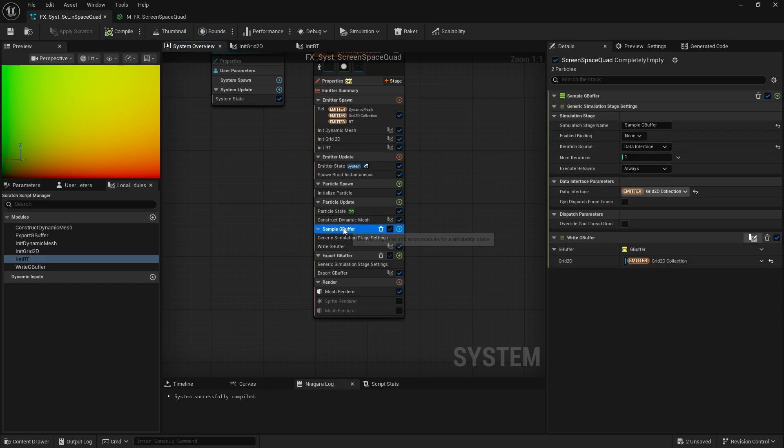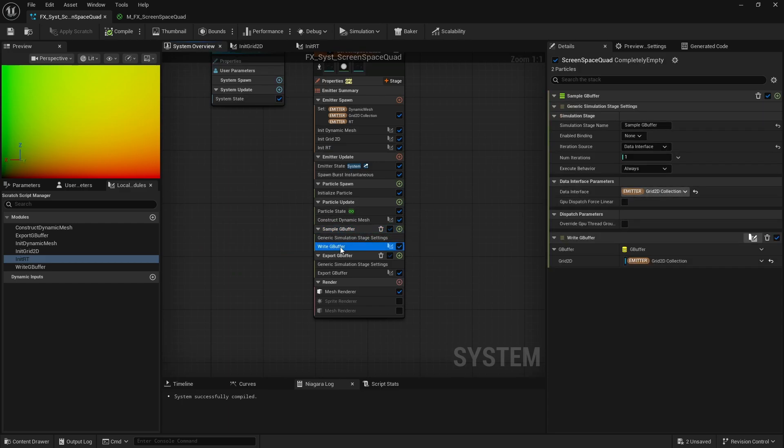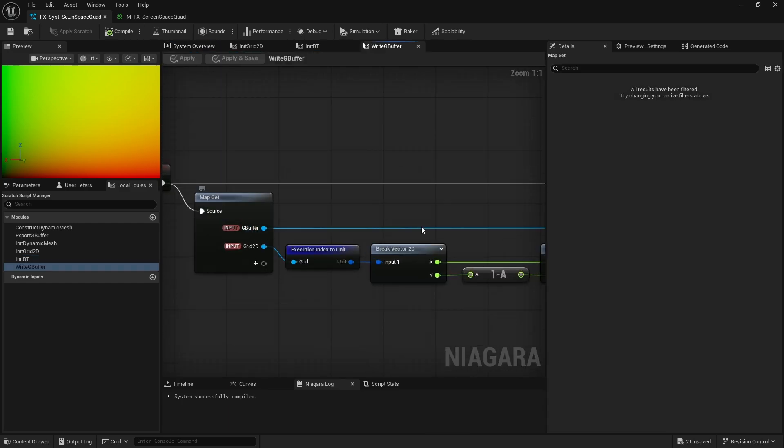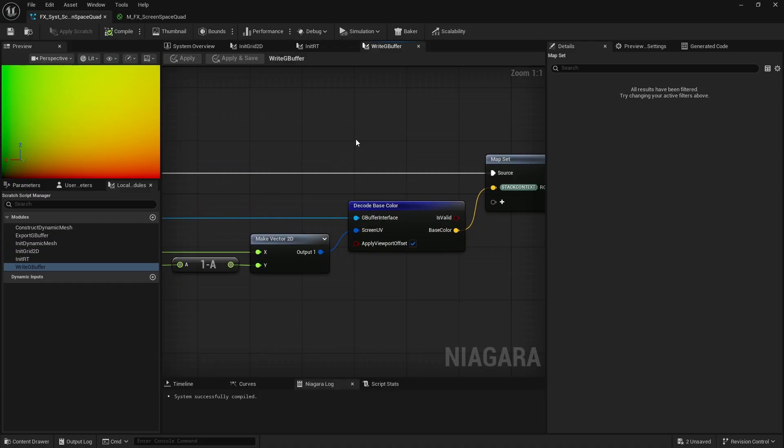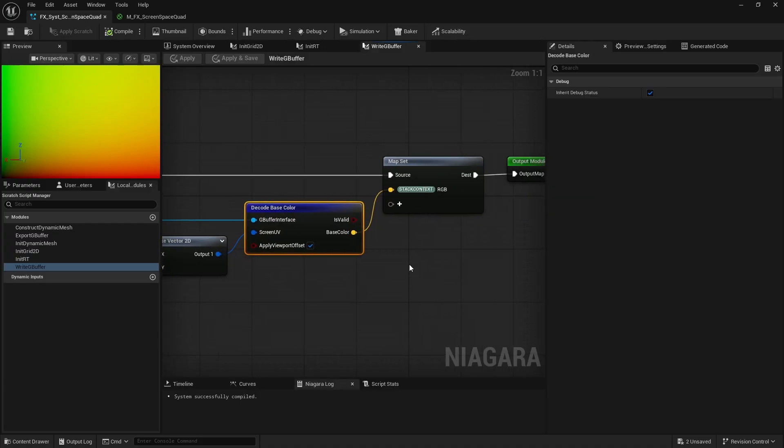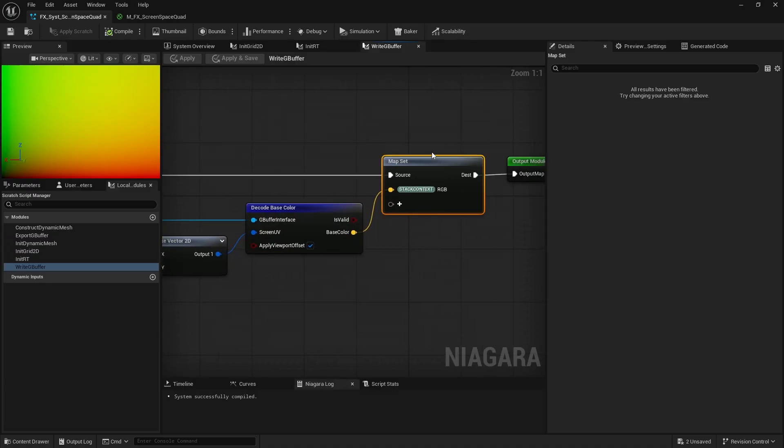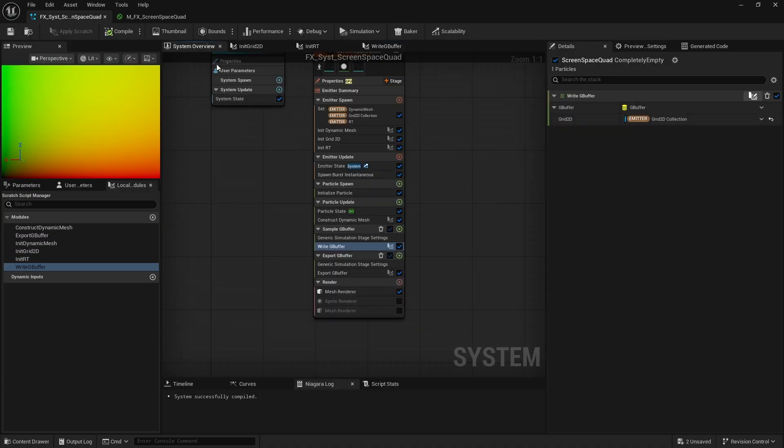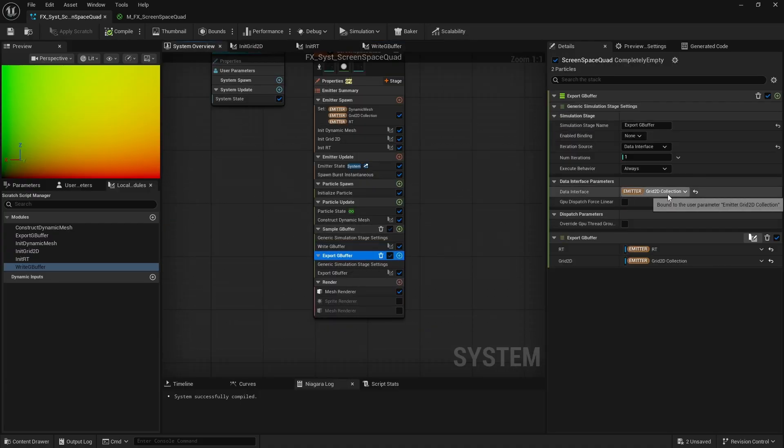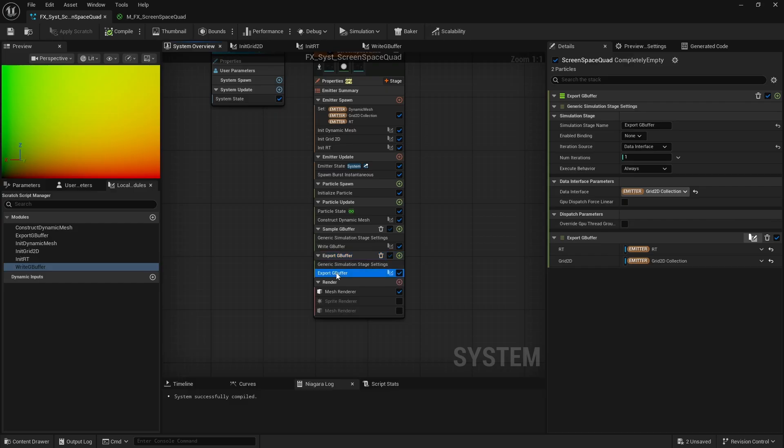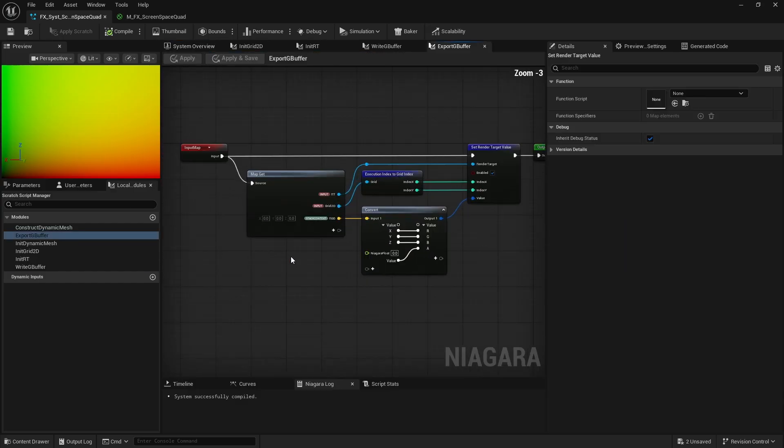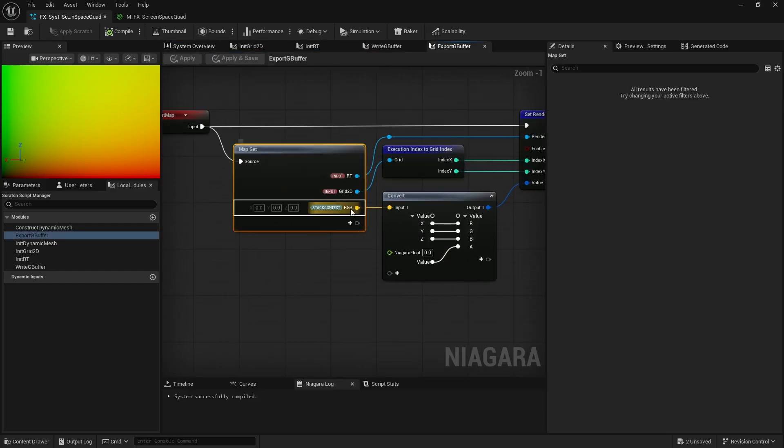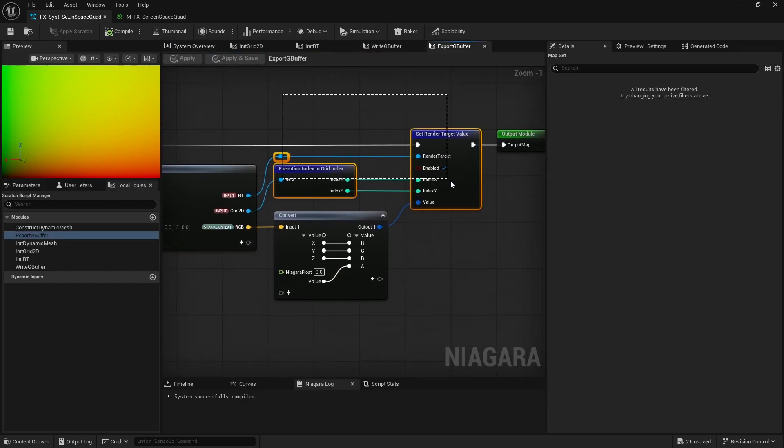In the first simulation stage, I used the GBuffer interface to sample the scene color and store it in the 2D grid. Then, in a second simulation stage, I queried that grid and wrote the result into the render target.